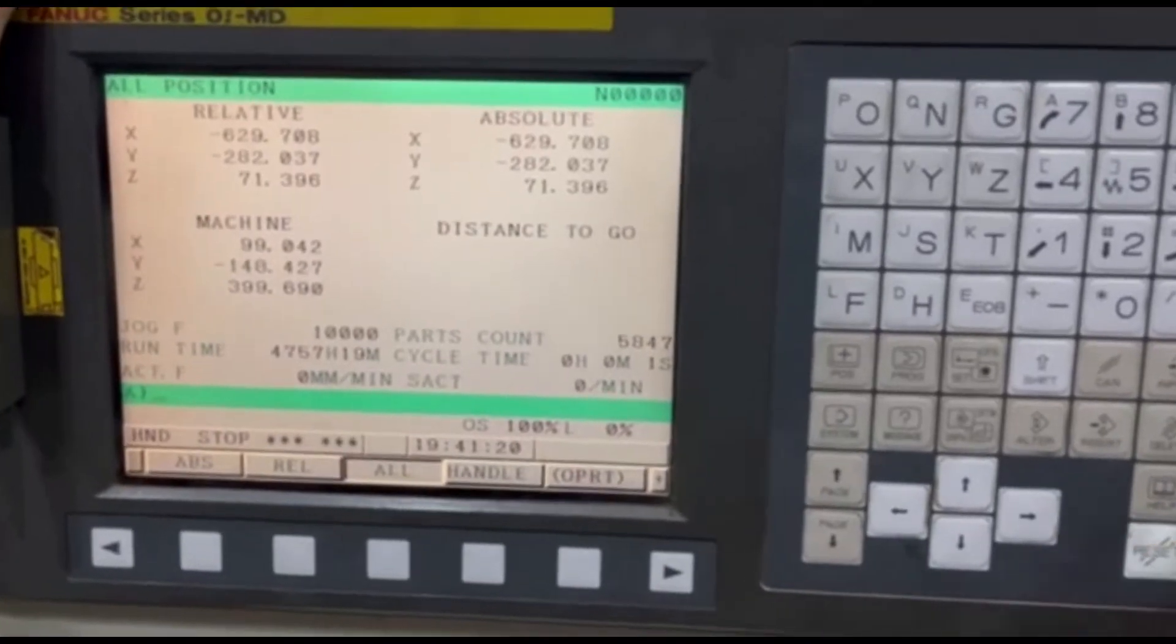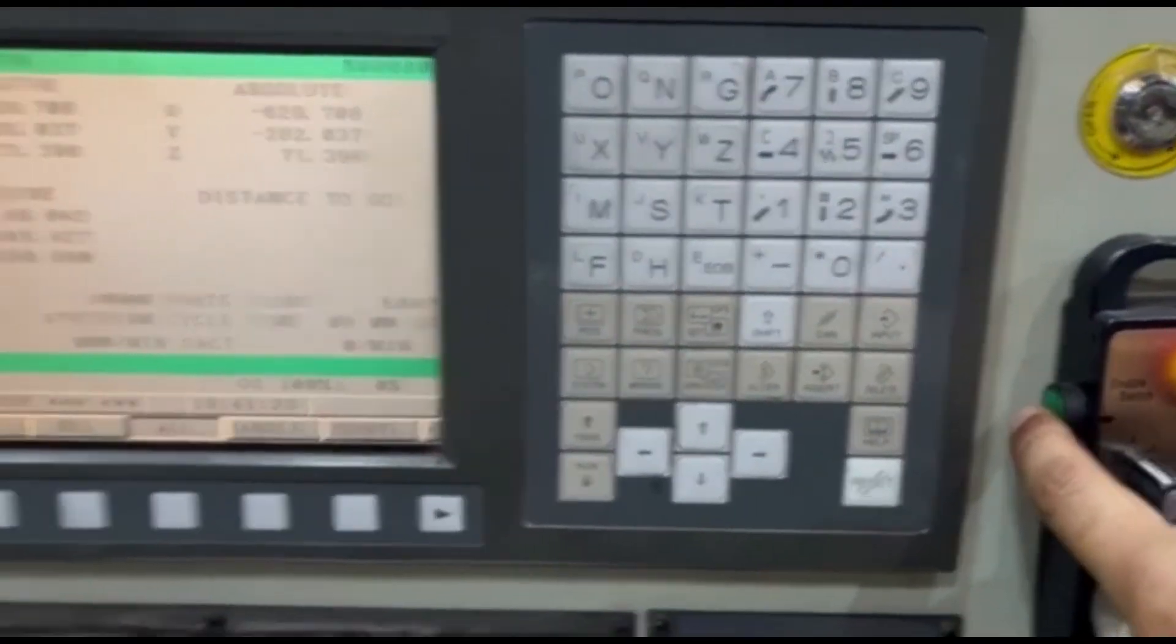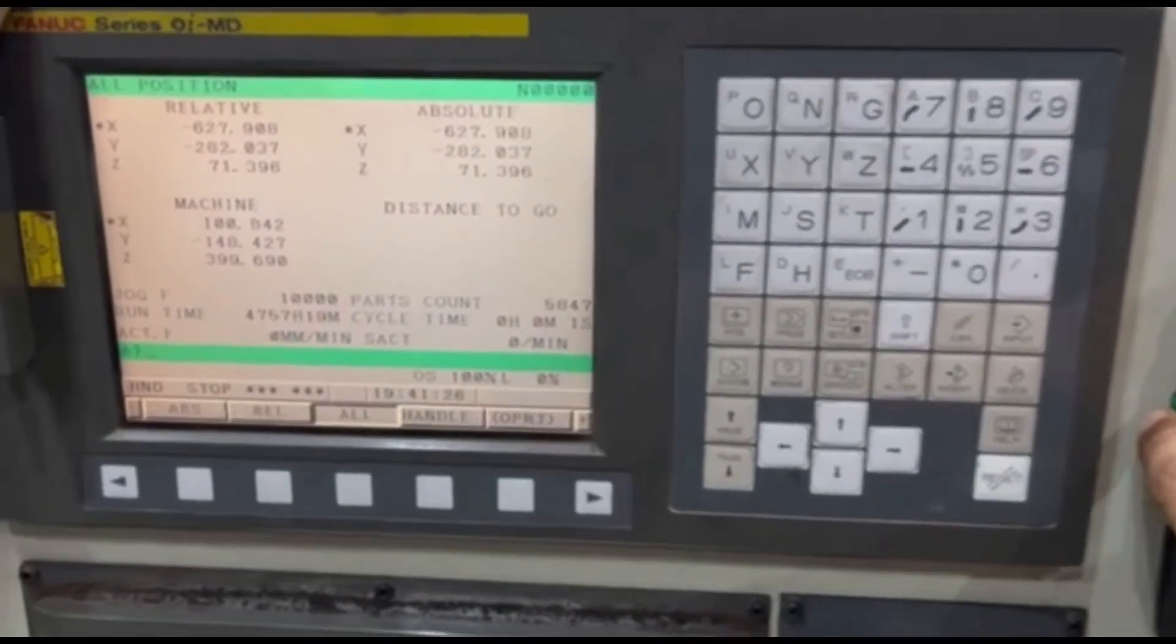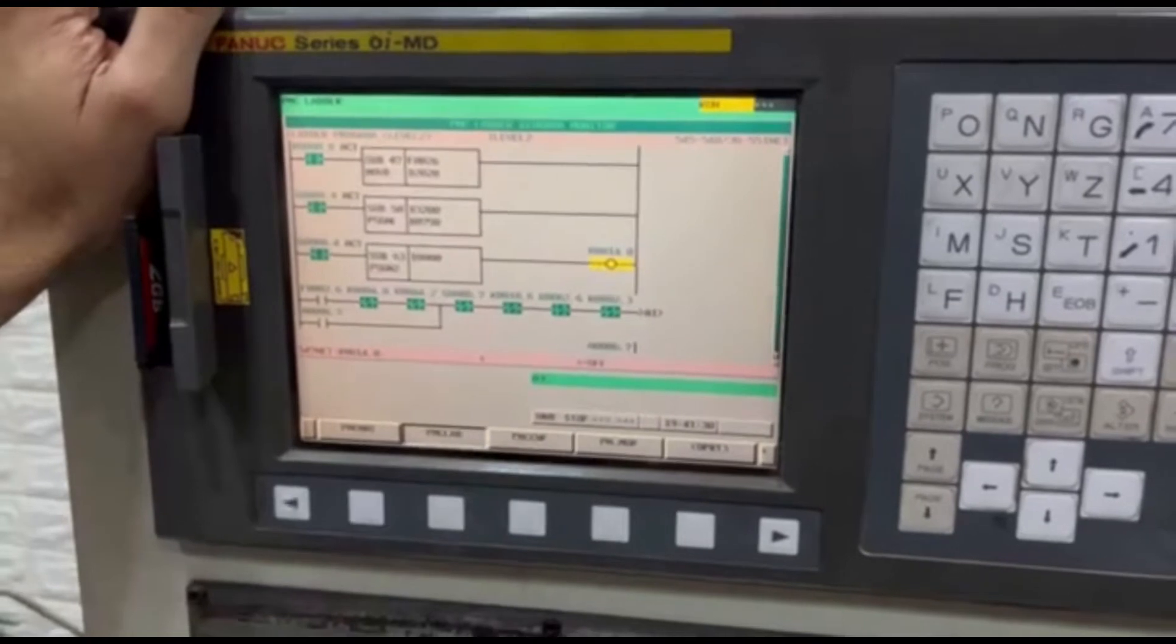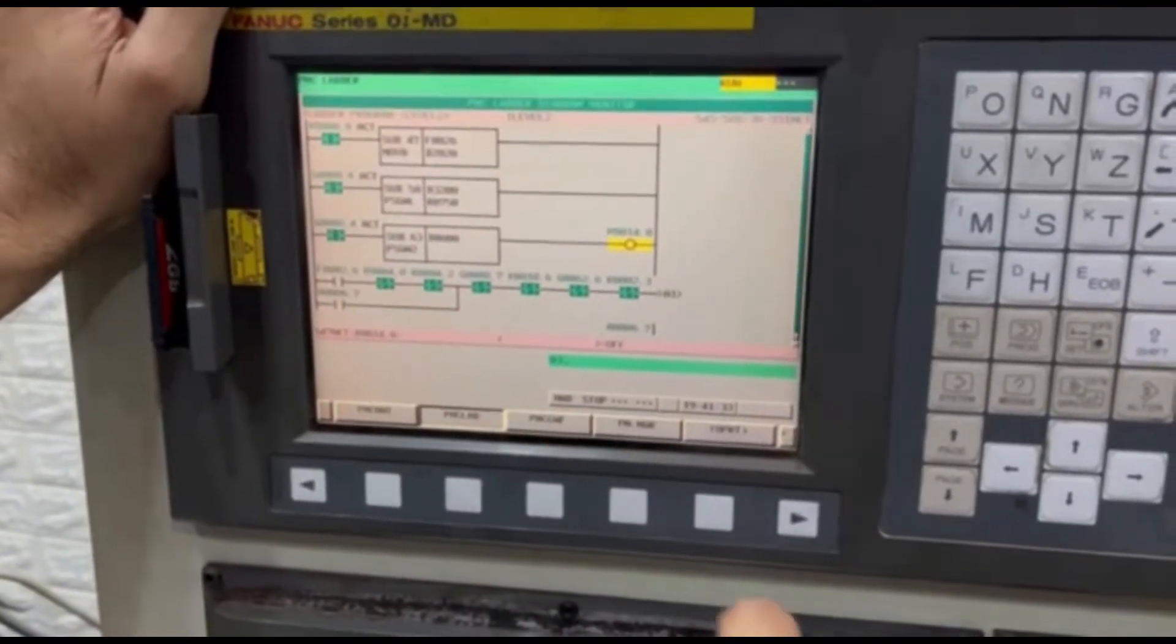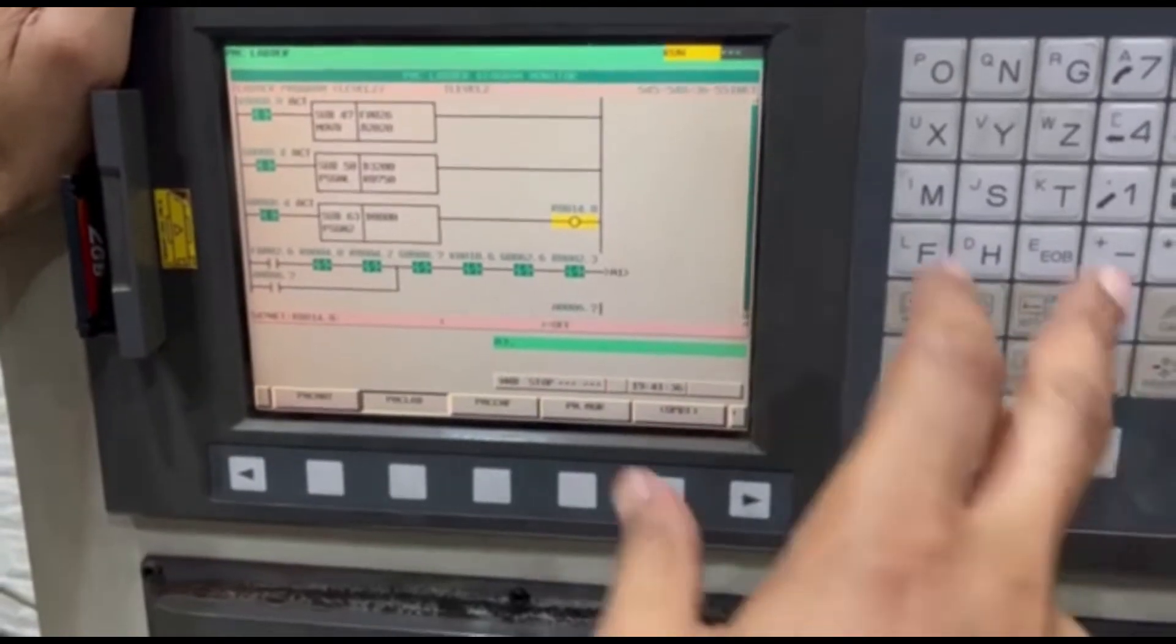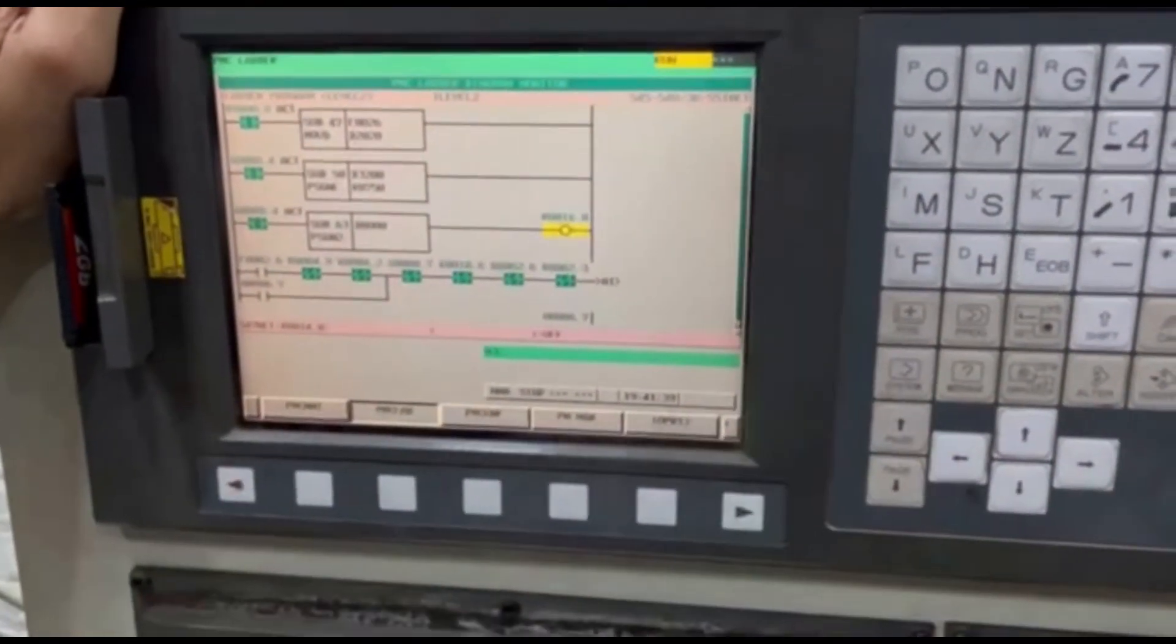As soon as I take it beyond 100, the output gets off. Now let's go to the ladder and see, look this output is off. Now again when I take the axis between minus 100 to 100, it will again get on.